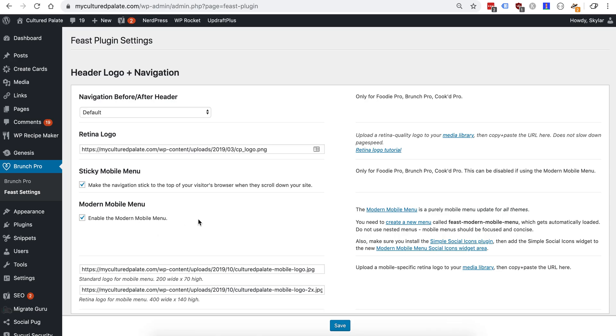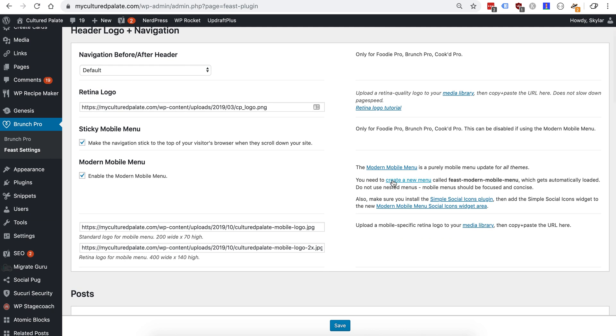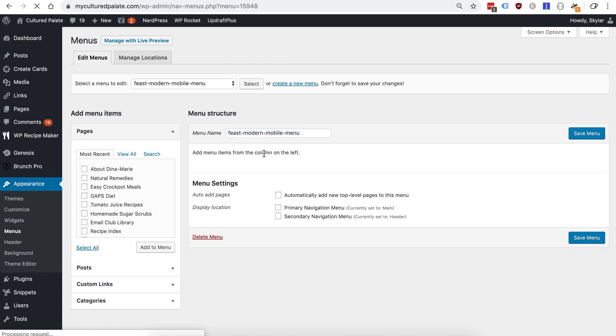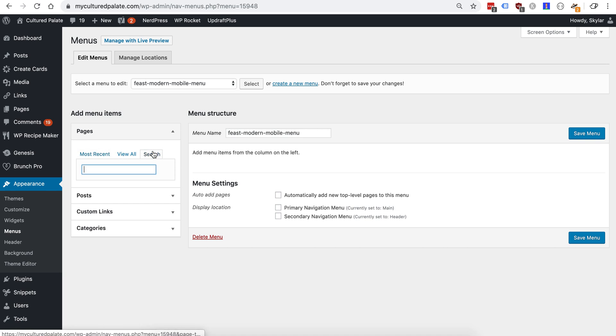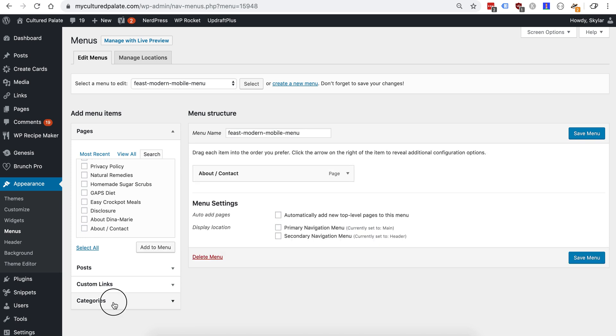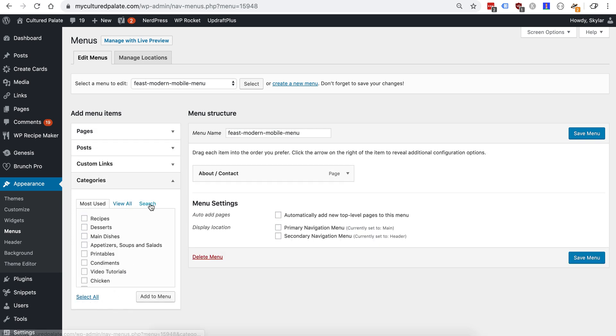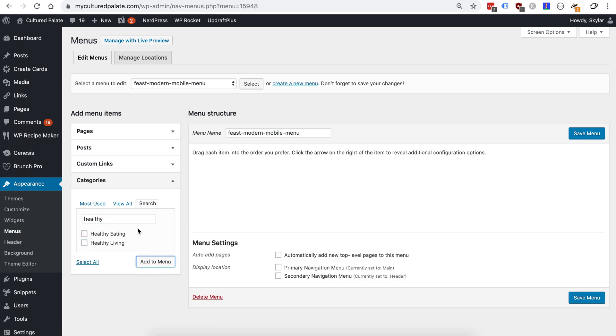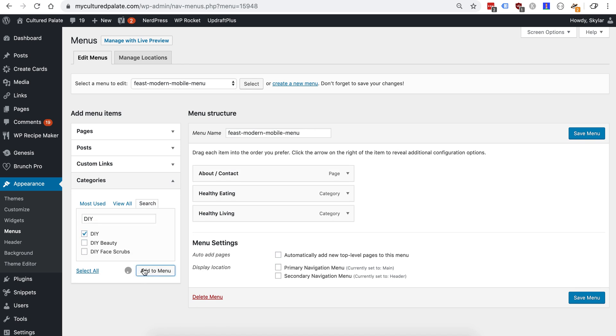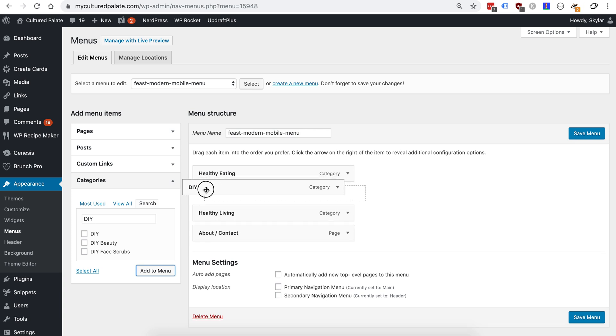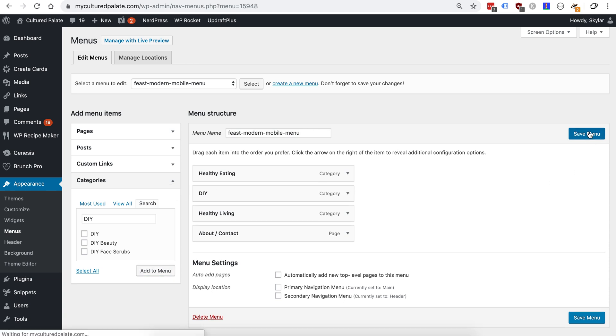So head back to the plugin, go to create a new menu called Feast Modern Mobile Menu. And here we're going to add the pages that we need. So about, add categories. We have healthy living and healthy eating. And we also have the DIY. Add that. Put these in a different order. And save.